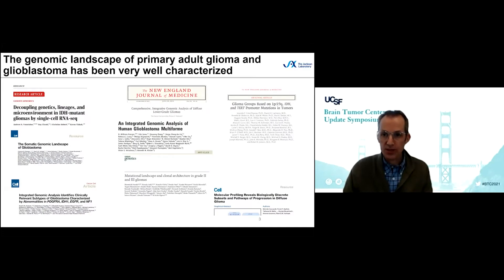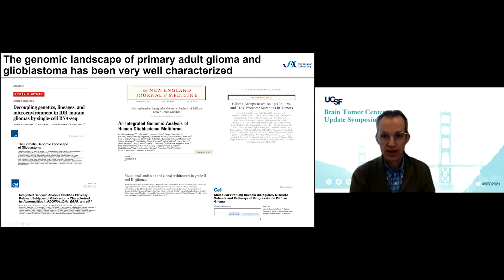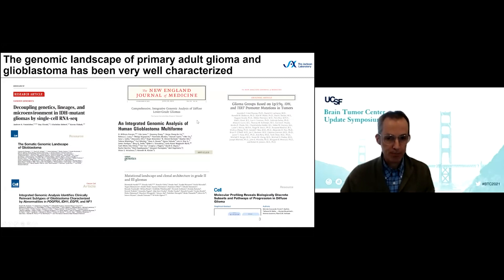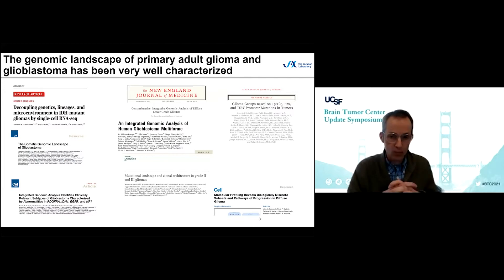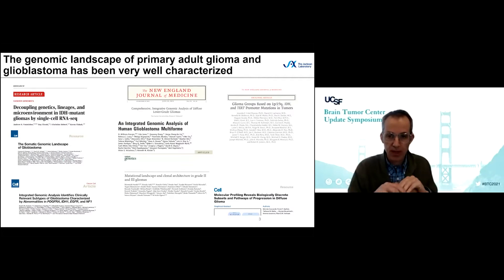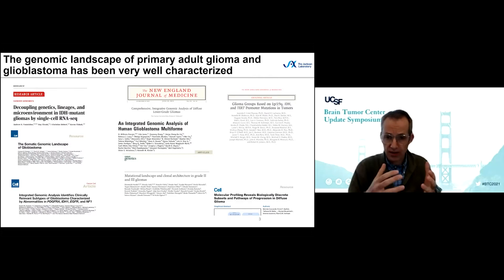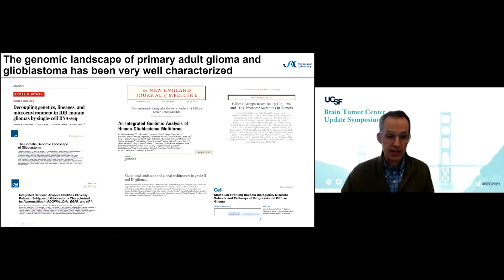The genomic landscape of primary untreated adult glioma and glioblastoma has been very well characterized by the Cancer Genome Atlas and many other groups. From this work we've learned what expression subtypes are, identified the most commonly mutated genes, and the most commonly amplified and deleted genes — for example in glioblastoma, with the IDH promoter mutation being by far the most frequent, followed by things like EGFR amplification and CDKN2A deletion.